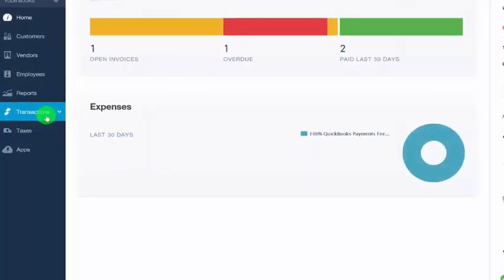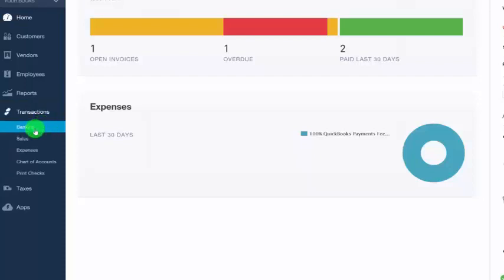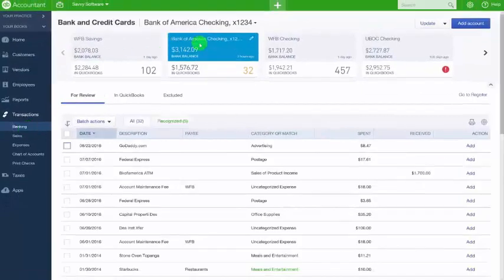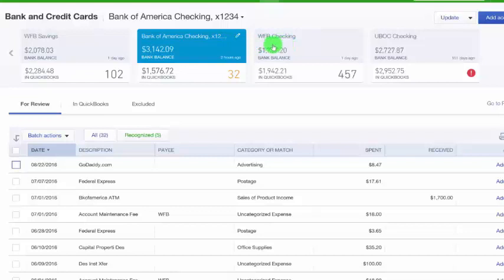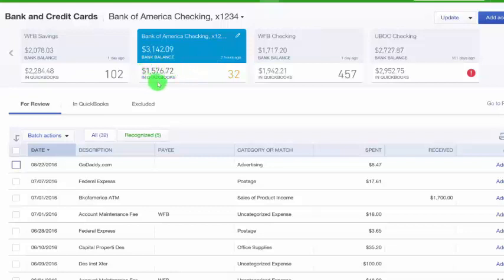Let's navigate to the Banking Center by clicking on Transactions on the left-hand menu bar and then Banking. At the top of the Banking Center, all of the bank and credit card accounts that you have set up are displayed. If an account is linked to your credit card account, the top blue portion of the account box will show the credit card balance as of the date of the last sync. The bottom portion will display the current balance in the QuickBooks Register along with the number of transactions in the For Review tab.